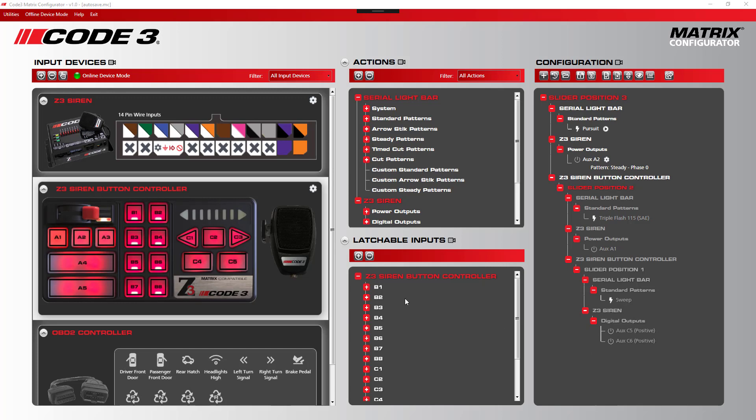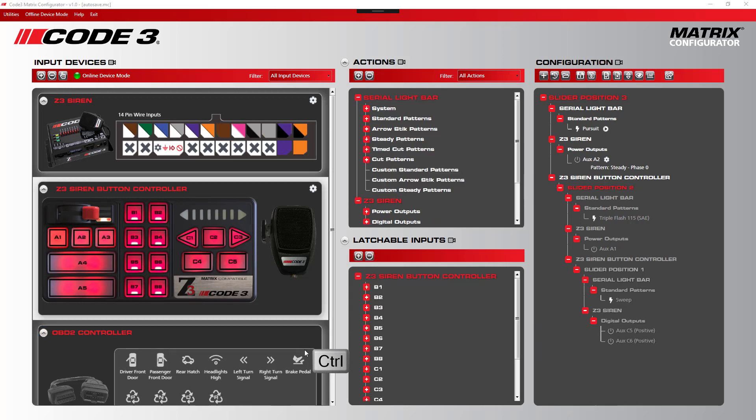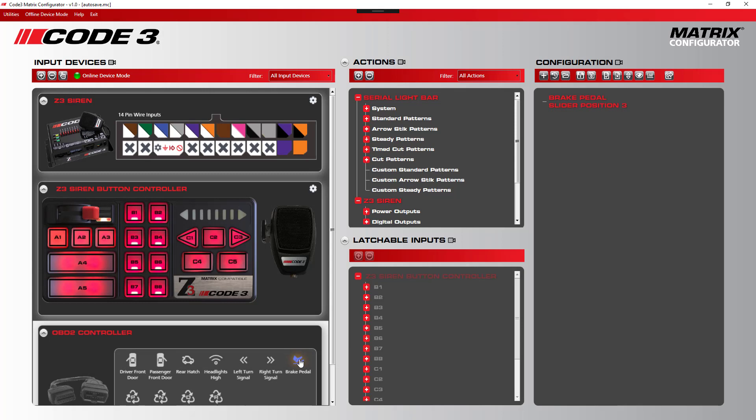To accomplish this, we simply hold down the control key while in slider 3 position, and click on the brake pedal on the OBD2 controller. Now we have brake pedal and slider position 3 selected as an input by itself.